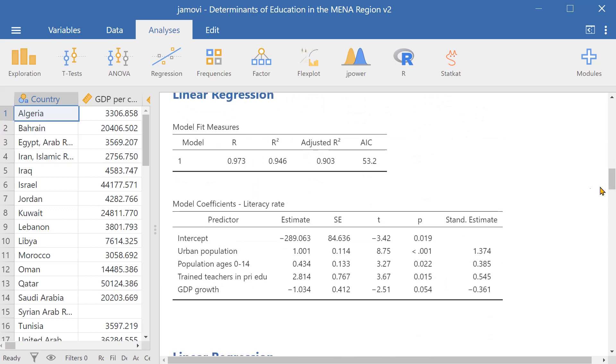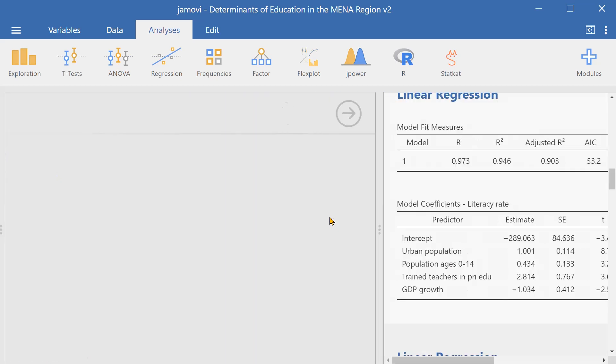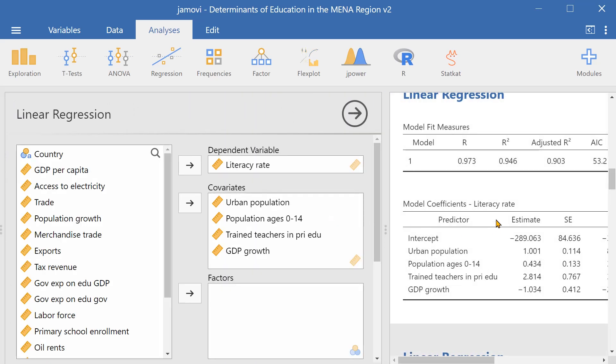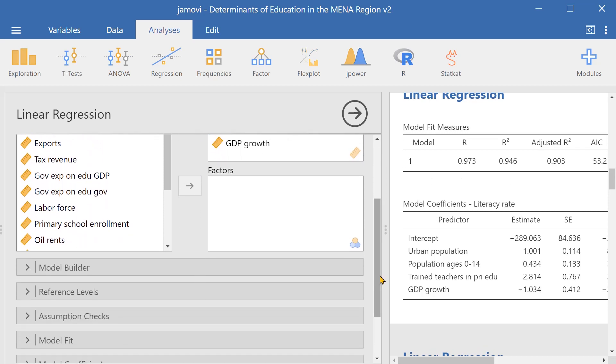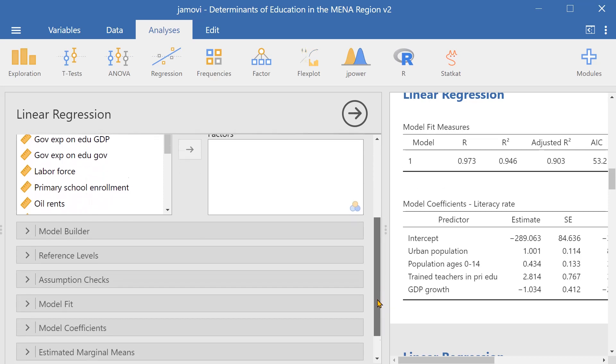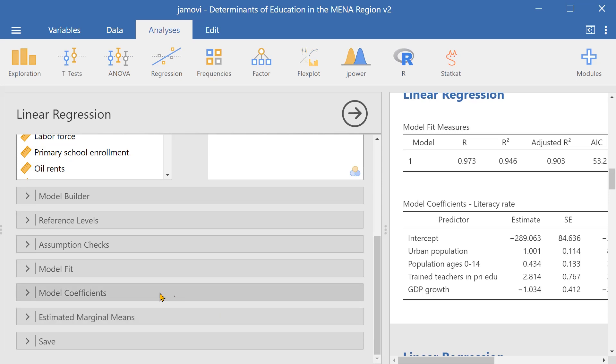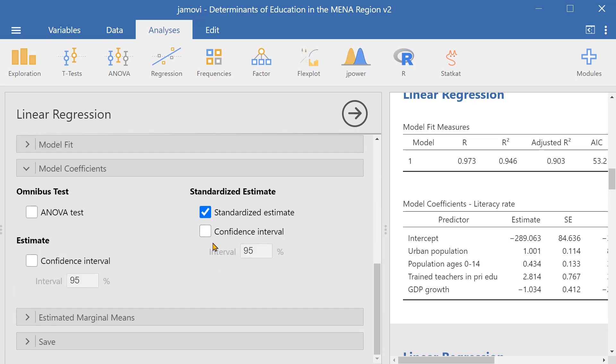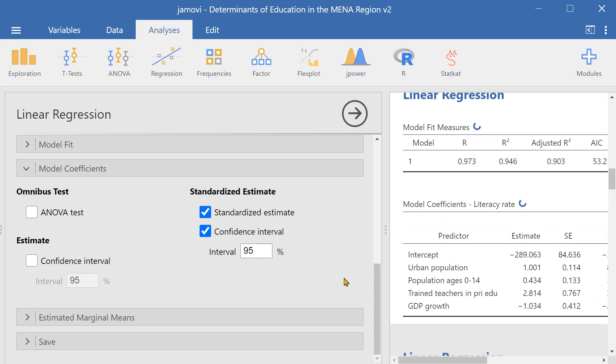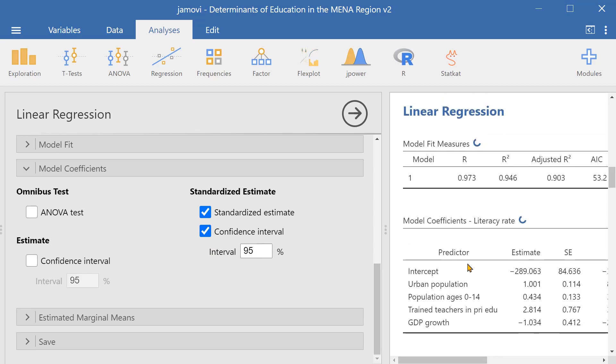We can also edit results simply by clicking on the result and then changing any of the covariates. Or we could add other coefficients, such as the confidence interval. And then it will automatically add that element to the result without you having to run another linear regression analysis.